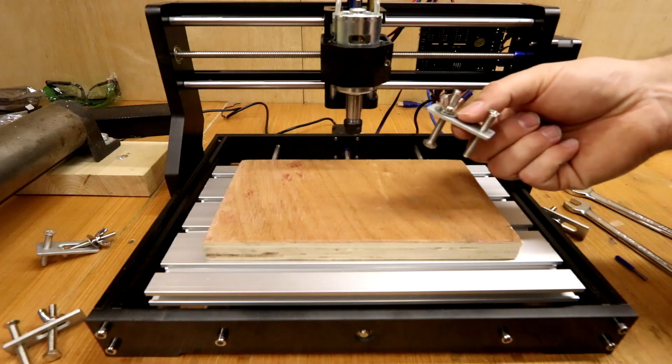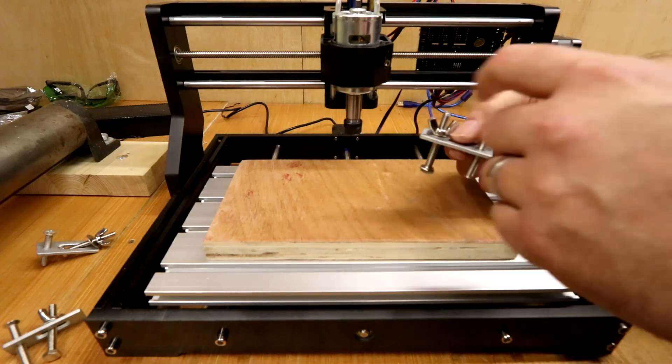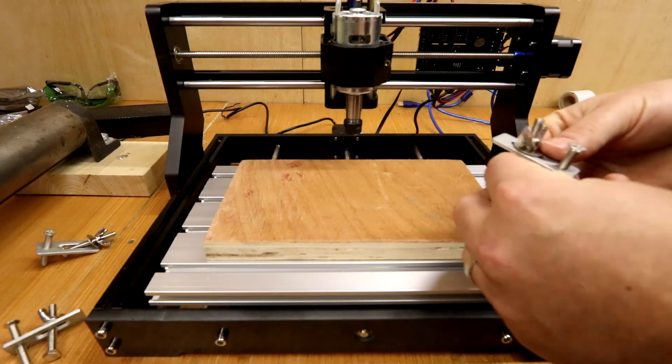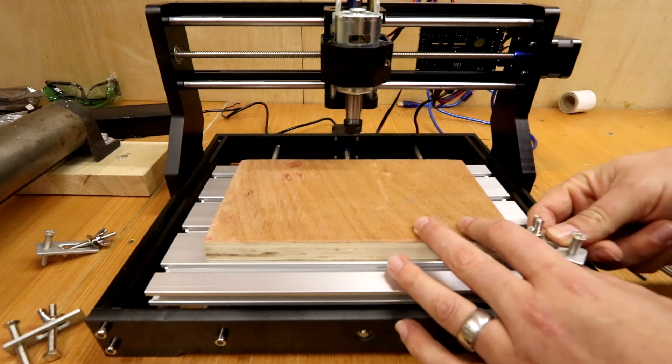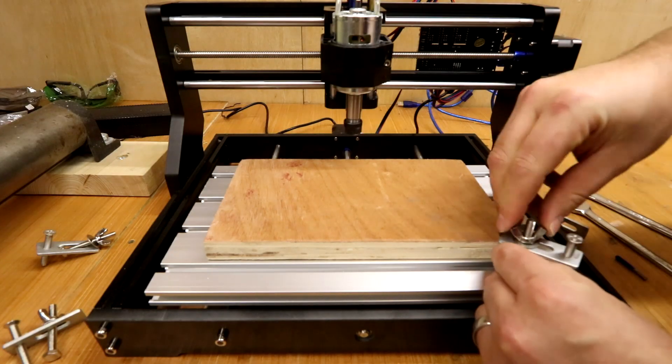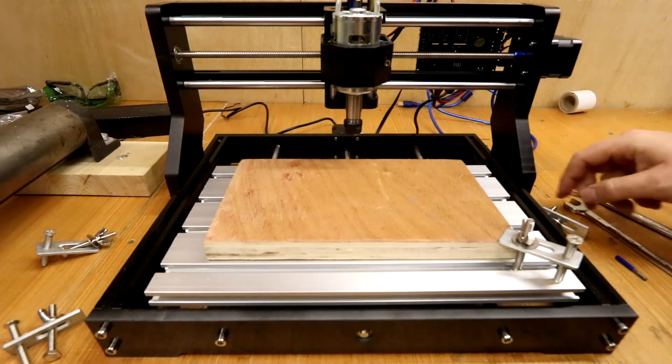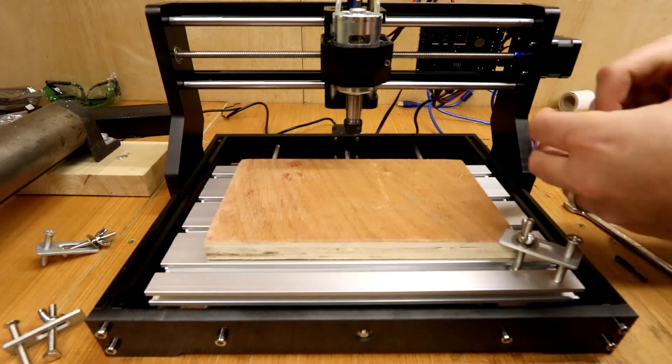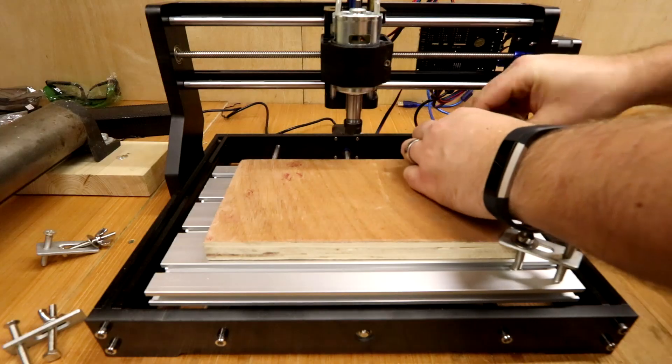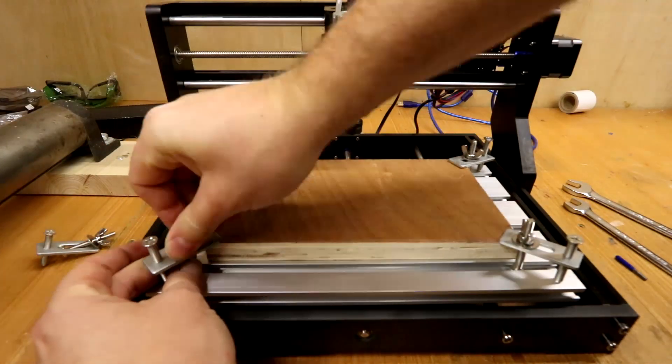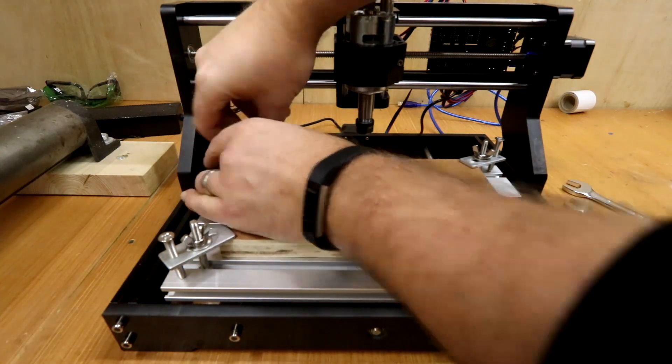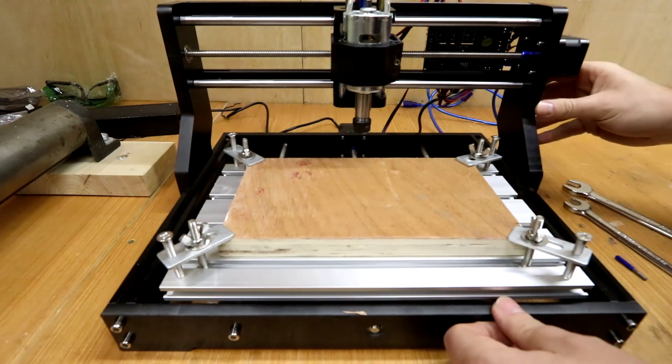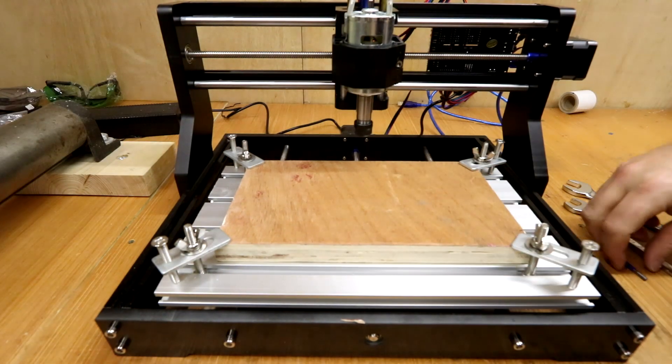We're just using the standard clamps that come with the kit. The way these work is you can spin the wing nut to apply pressure on the front of the clamp. They just simply slide in, go over the wood and then apply a bit of pressure. We'll do that for all four. There we are. The piece of wood is now firmly in place.